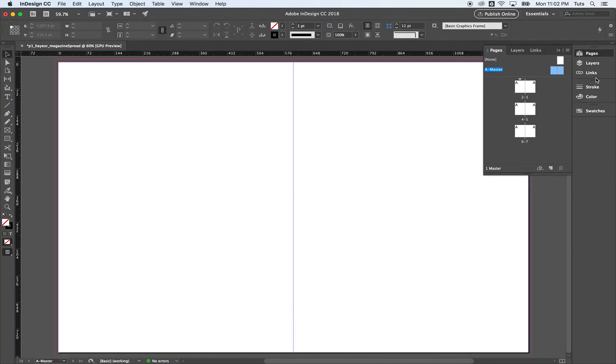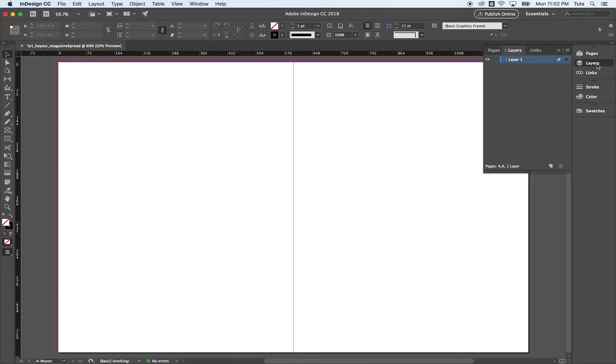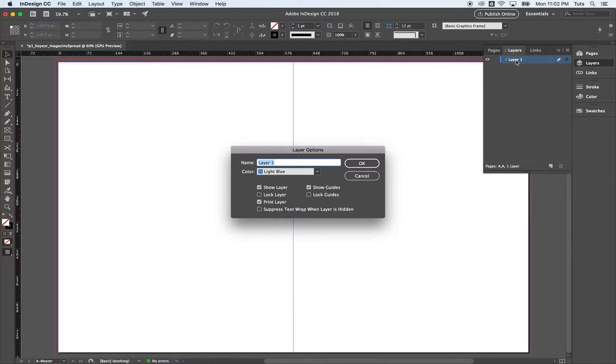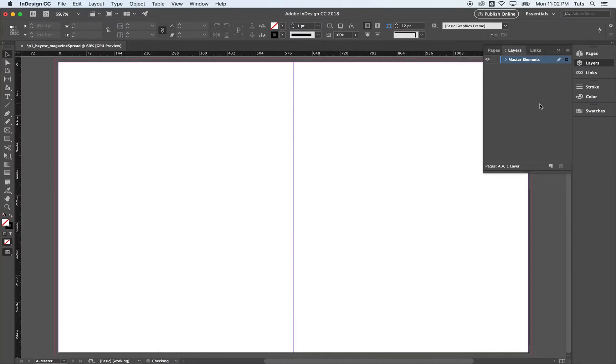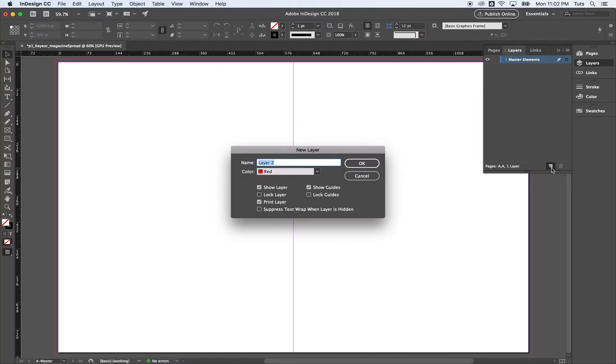While we're here, let's also go ahead and make some layers. So first layer, I'm going to double click instead of layer one, I'm going to call this master elements. I'm going to click okay. Down here, create new layer. I'm going to hold down option as I click on that.